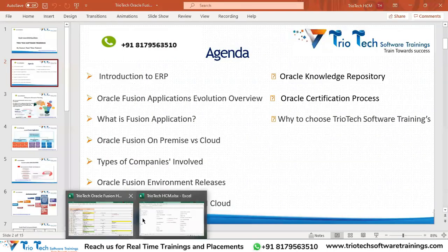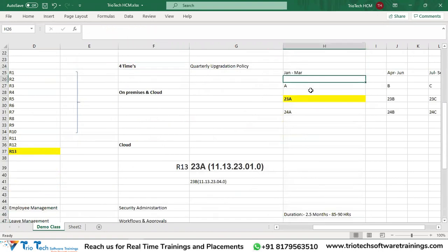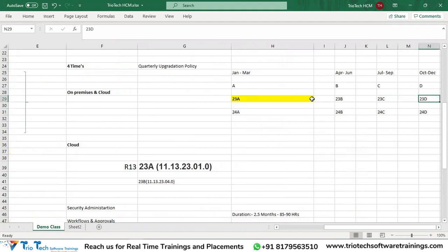Every year Oracle follows a quarterly upgrade cycle - four upgrades per year. When the application is upgraded each quarter, new features come into the product. As a consultant working on this technology, you need to upskill yourself on these new features. Oracle won't mail you that information since we aren't directly associated with them - but you can find all of it in the Oracle Knowledge Repository.